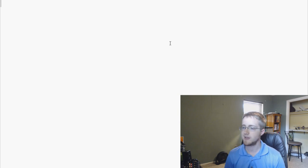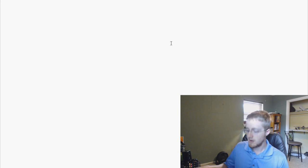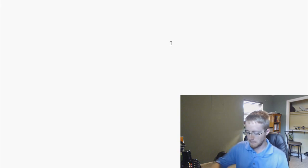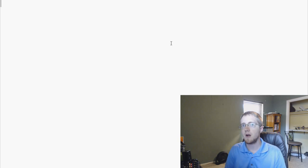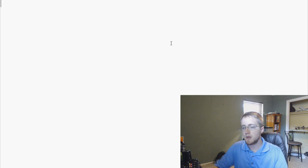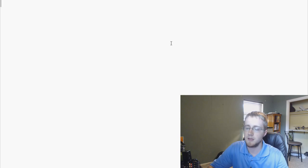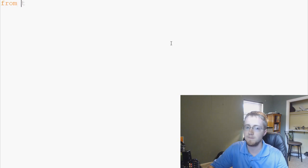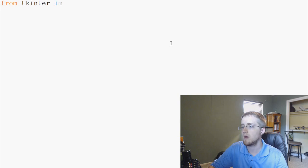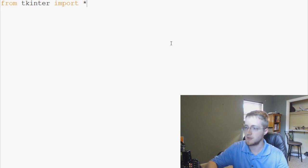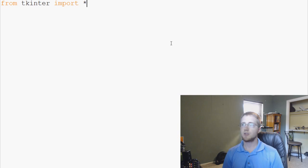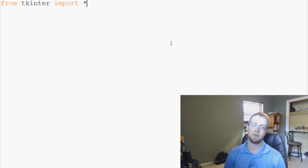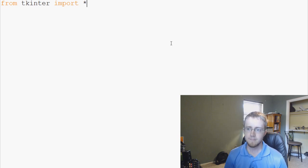So with that, let's go ahead and get started now. So what you'll find is most people, at least myself, are going to go from tkinter import asterisk. So this means import everything from tkinter.